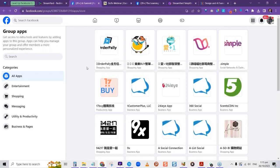You can have done this before you even went into StreamYard. For those who didn't know, there are apps you need to add to your group before you can use a third-party platform in it — Zoom is another popular third-party app you can use to stream to your Facebook group. Once StreamYard is added to the group, it's ready for you to stream to.